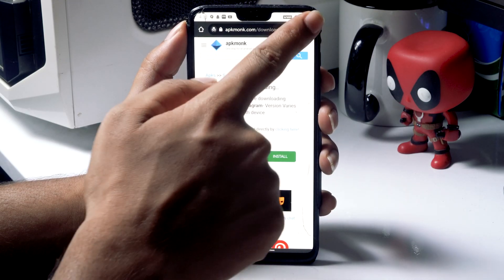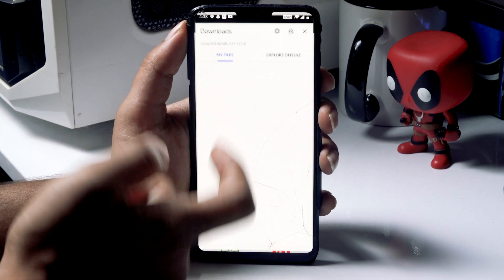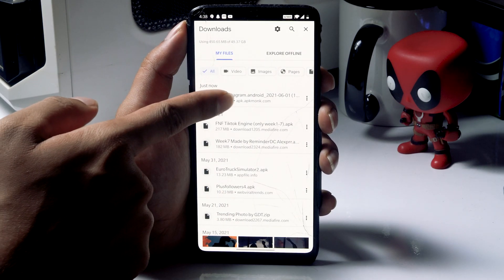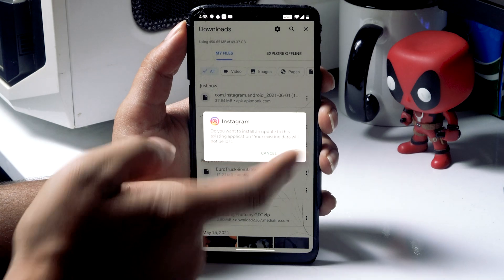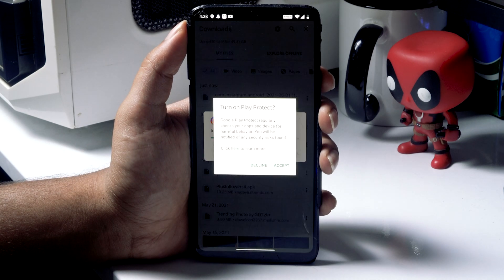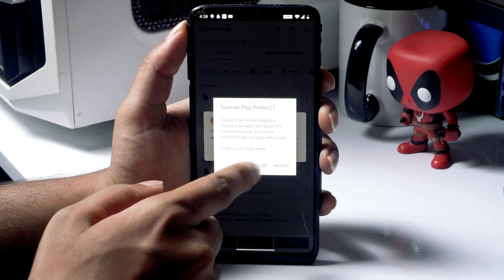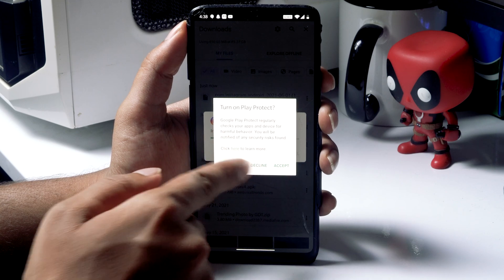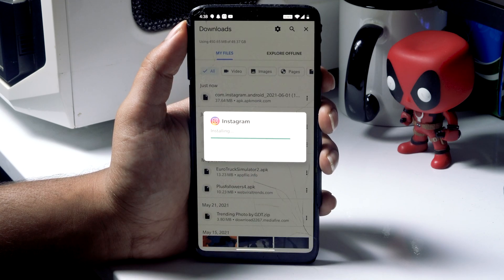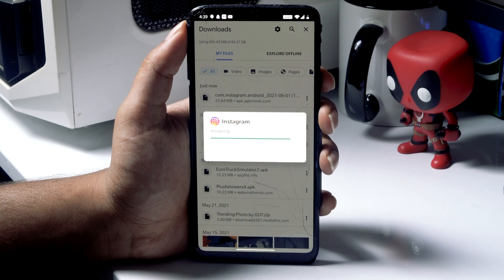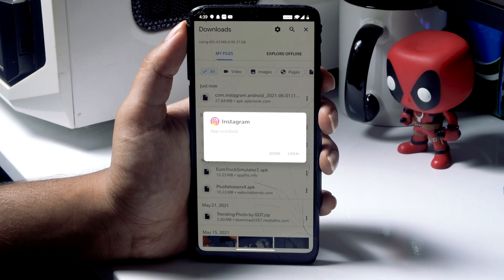Now let's check by installing the app. Go for Install, then decline any optional prompts. And as you can see, the app is successfully installed!